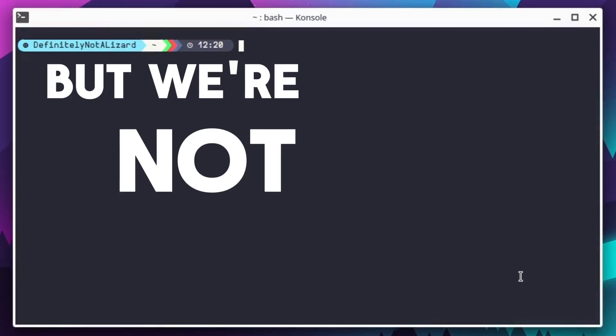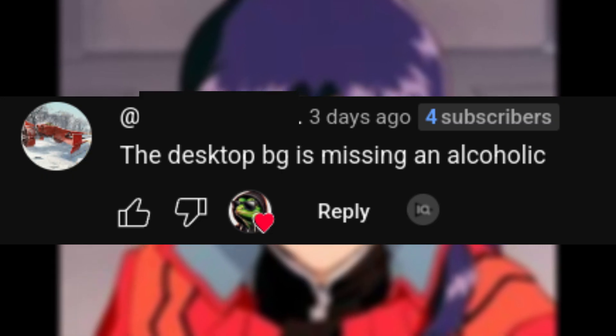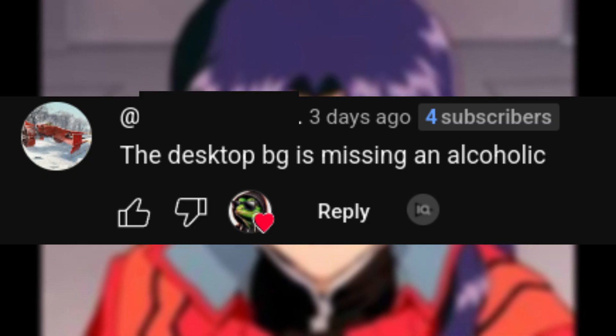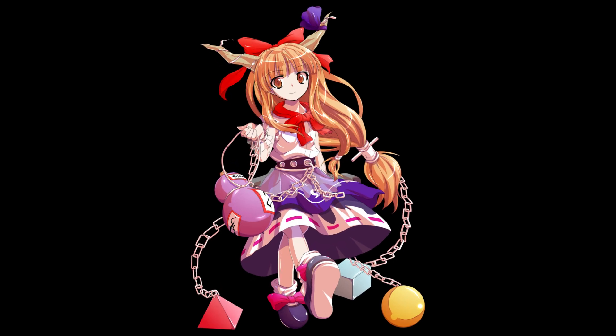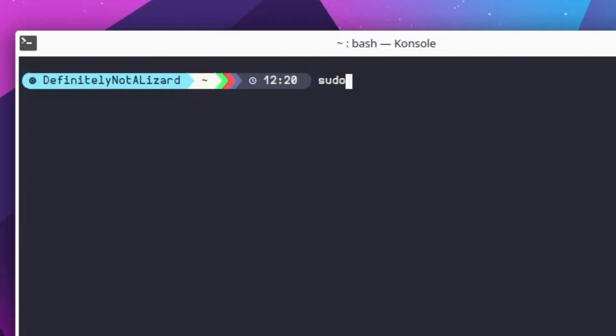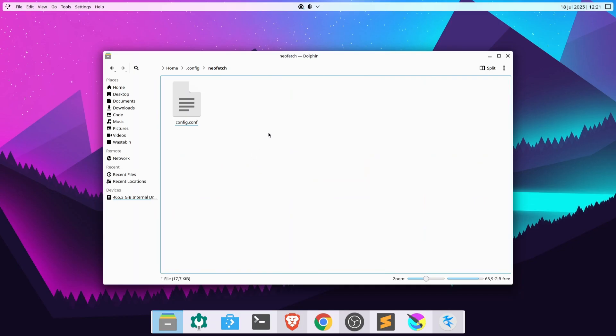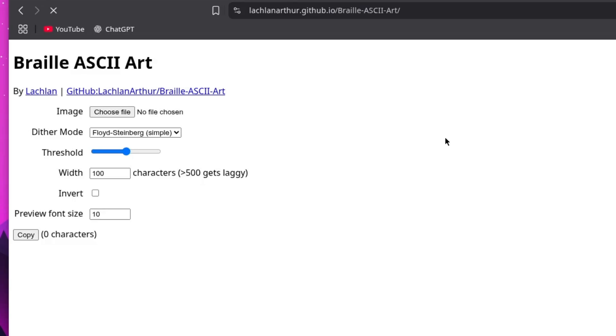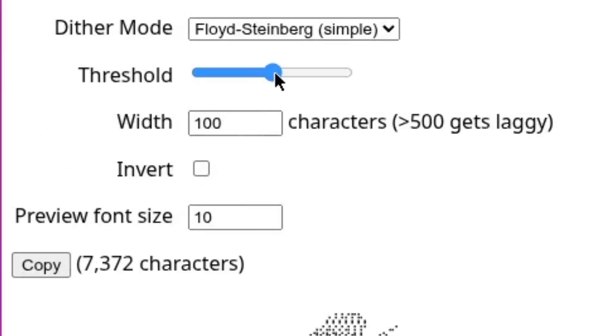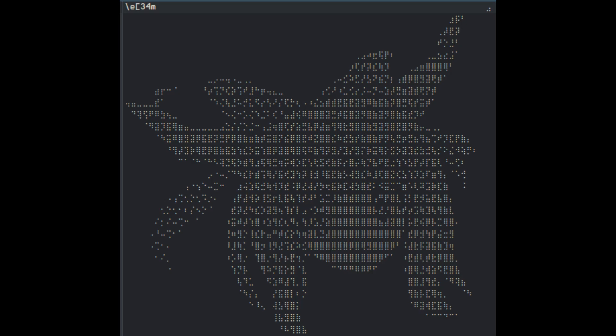But we're not done yet. You may remember that I promised to add a new alcoholic to my desktop. It was suggested to me that I use this one, and since this is a video about the terminal, that's where she'll be going. What you're going to do is install neofetch if you haven't already. Then, open its config folder. Here, we'll create a new empty text file. Next, we'll go to this website to convert our image to braille art. After messing with some settings and giving the subject a haircut, I ended up with this, which will fit if I make the terminal a bit bigger by default.